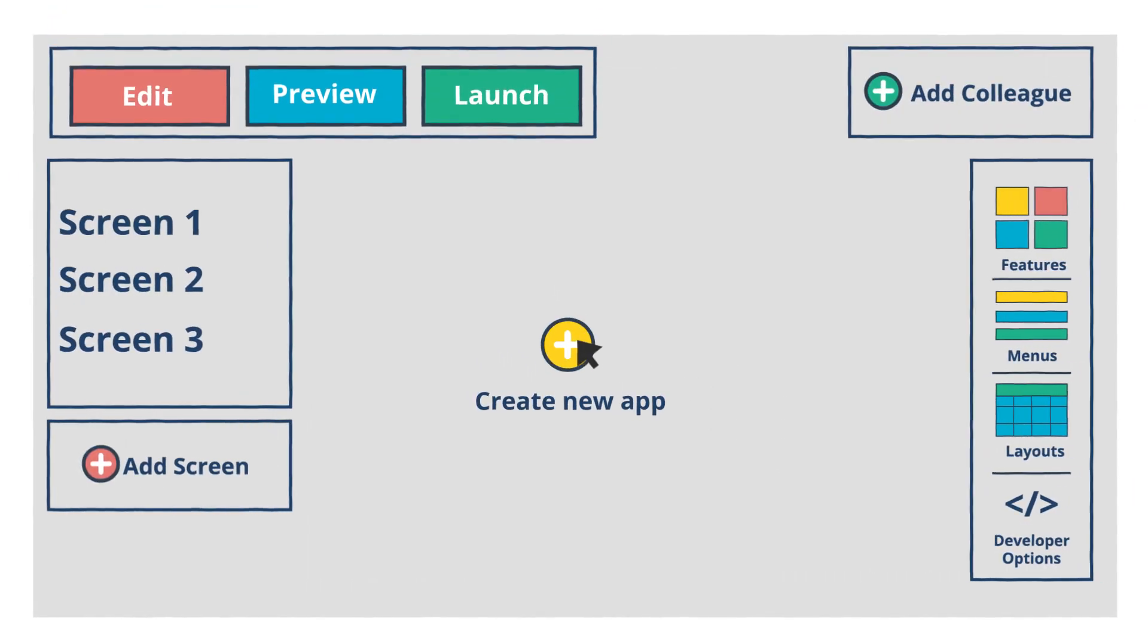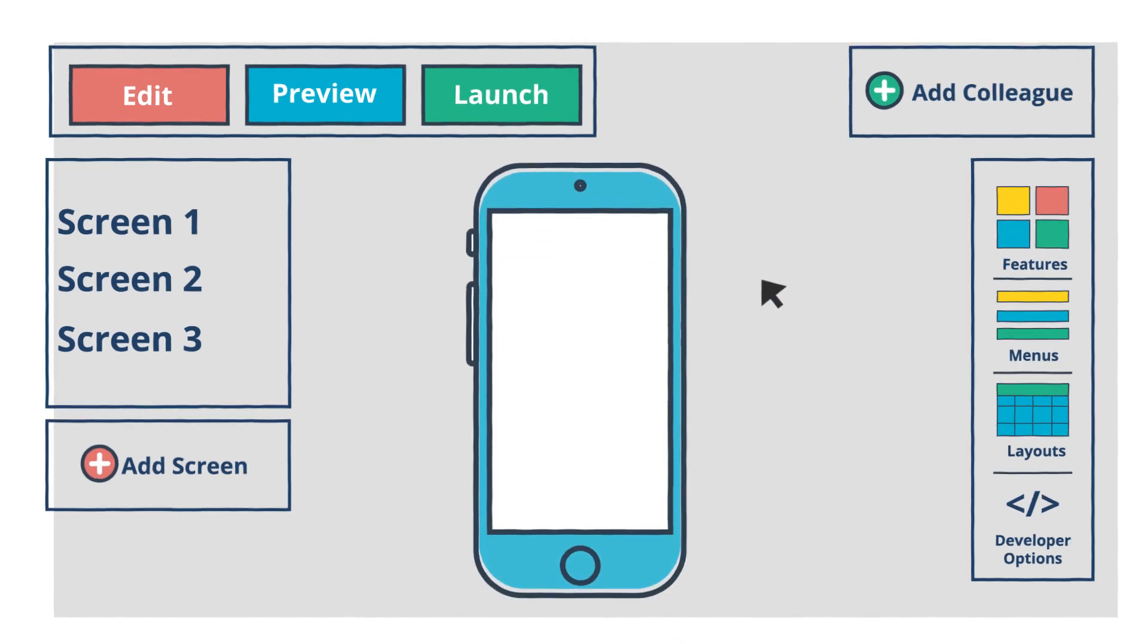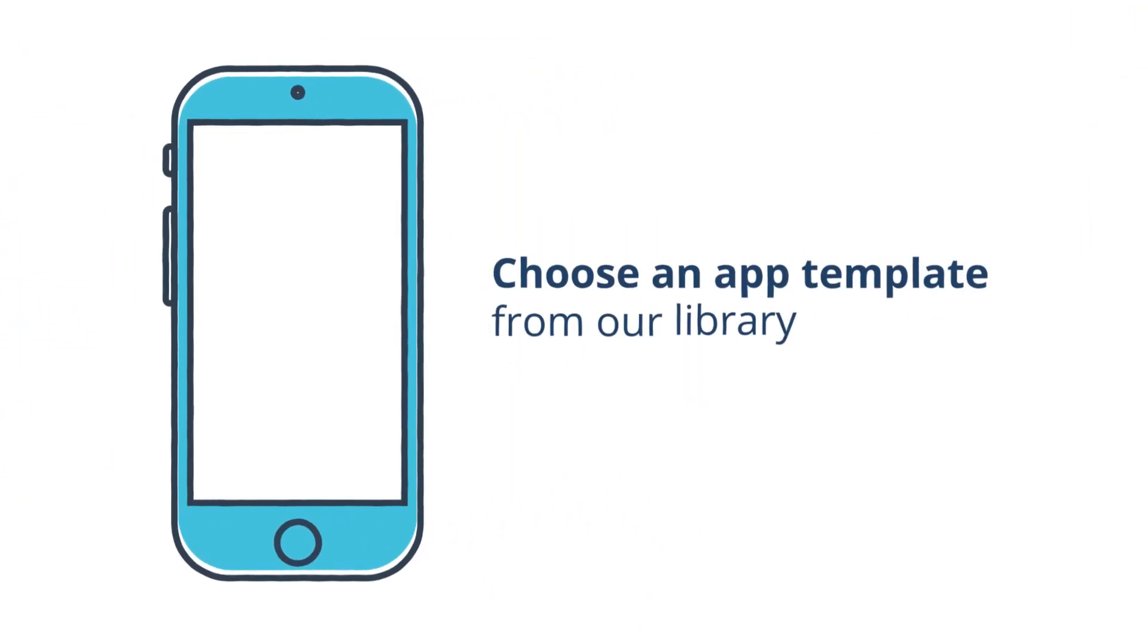Here's how it works. Visit Fliplit Studio with your web browser and create a new app. Next choose an app template from our library.